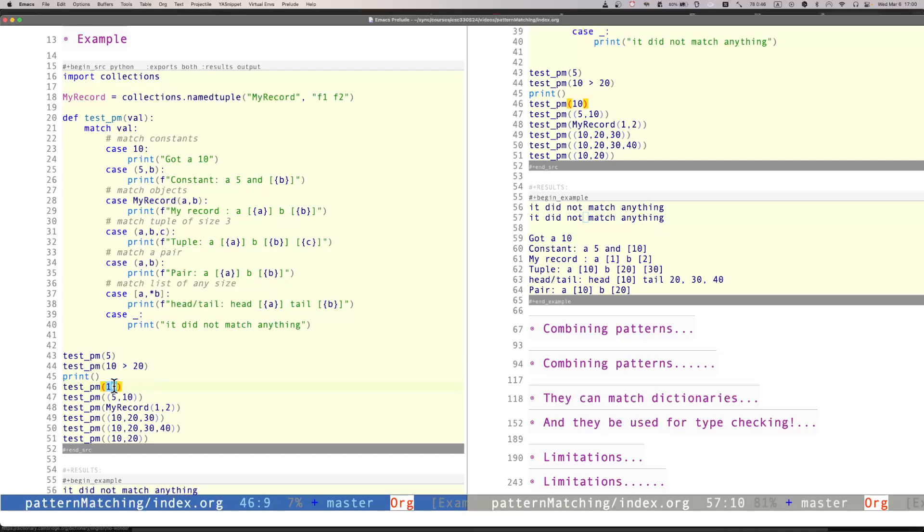However, if I pass 10, then the first option, the first case will match, and then it will print, I got a 10. If I pass a tuple, 5 and 10, then it matches this case, where the first value of the tuple is a 5, and then b.